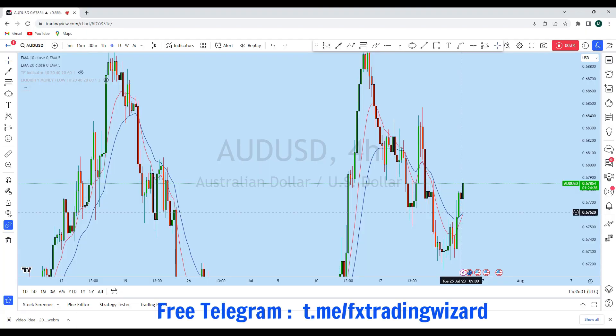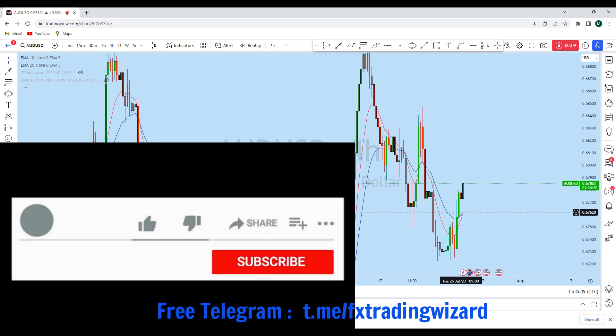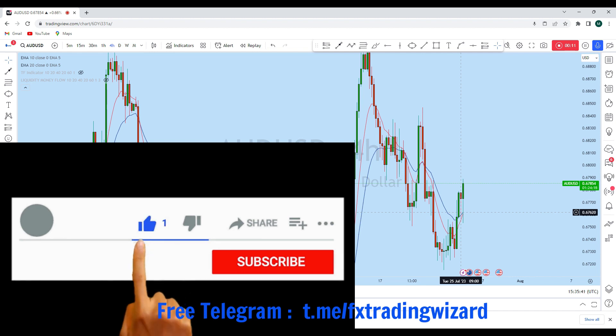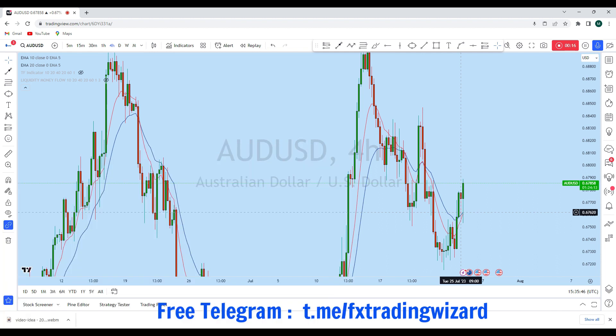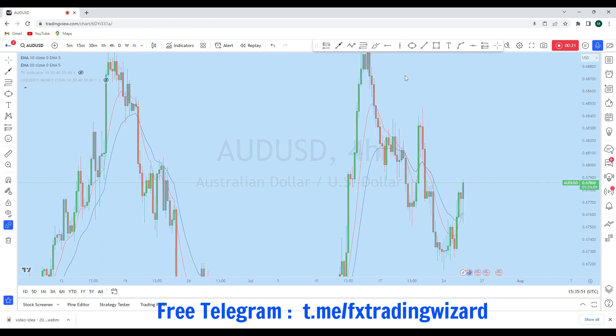Hello trader, I'm going to do a complete multi-time frame analysis on AUD/USD. Let's see what kind of trading opportunity we currently have in this instrument. From the lower time frame we can see that AUD/USD is currently showing a significant trading opportunity. Before we discuss how we can trade, let's first look at the bigger picture.